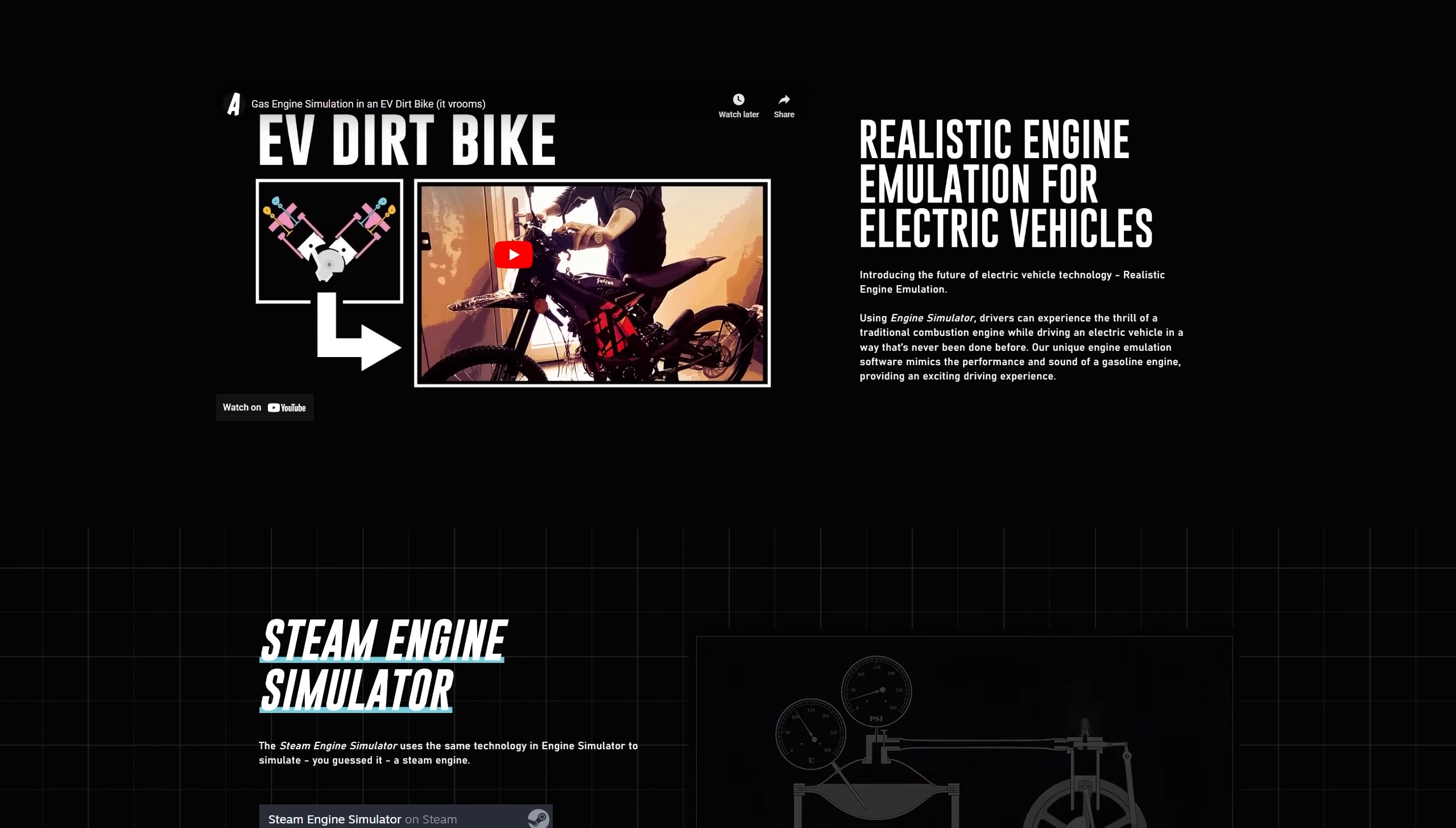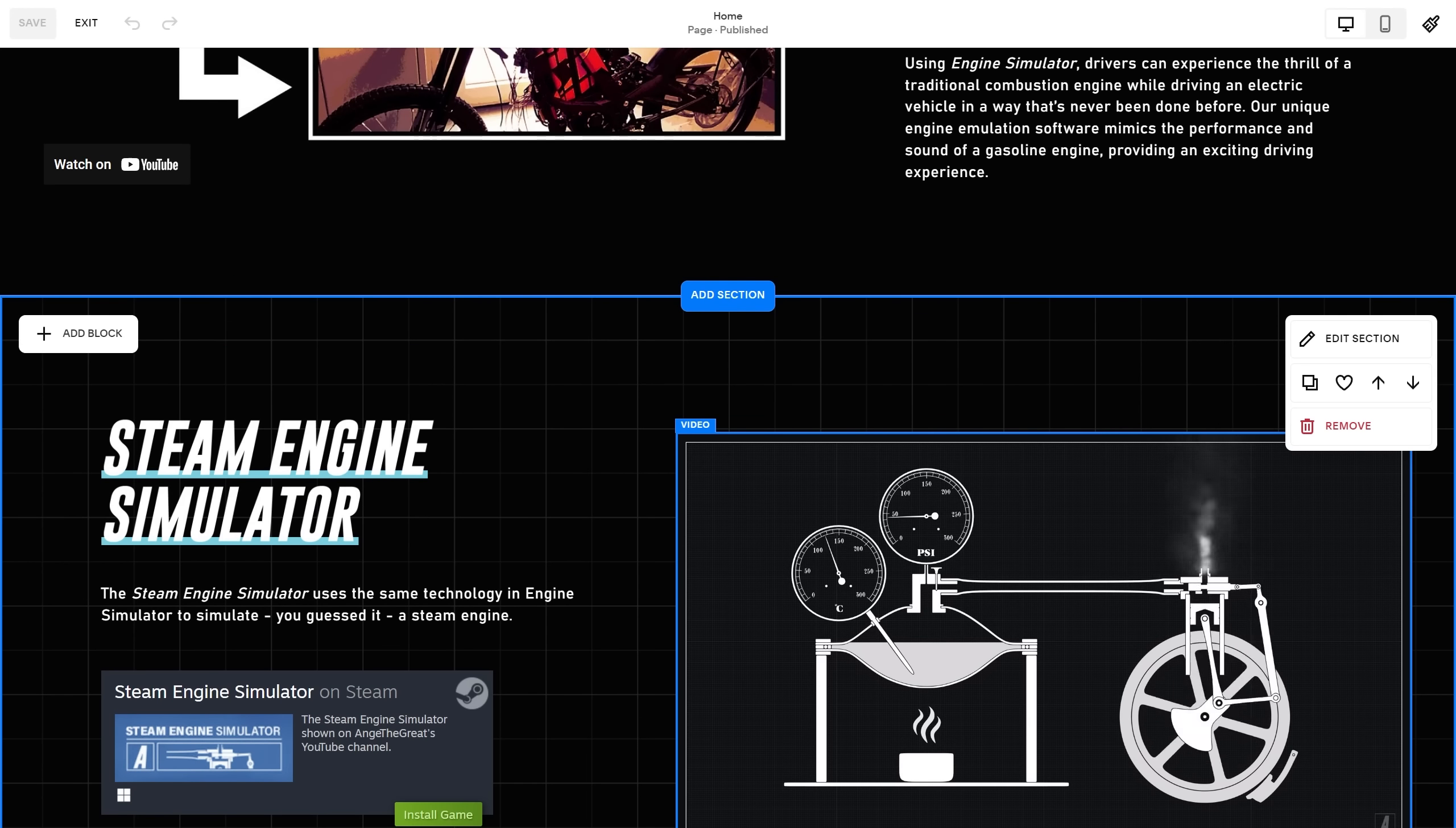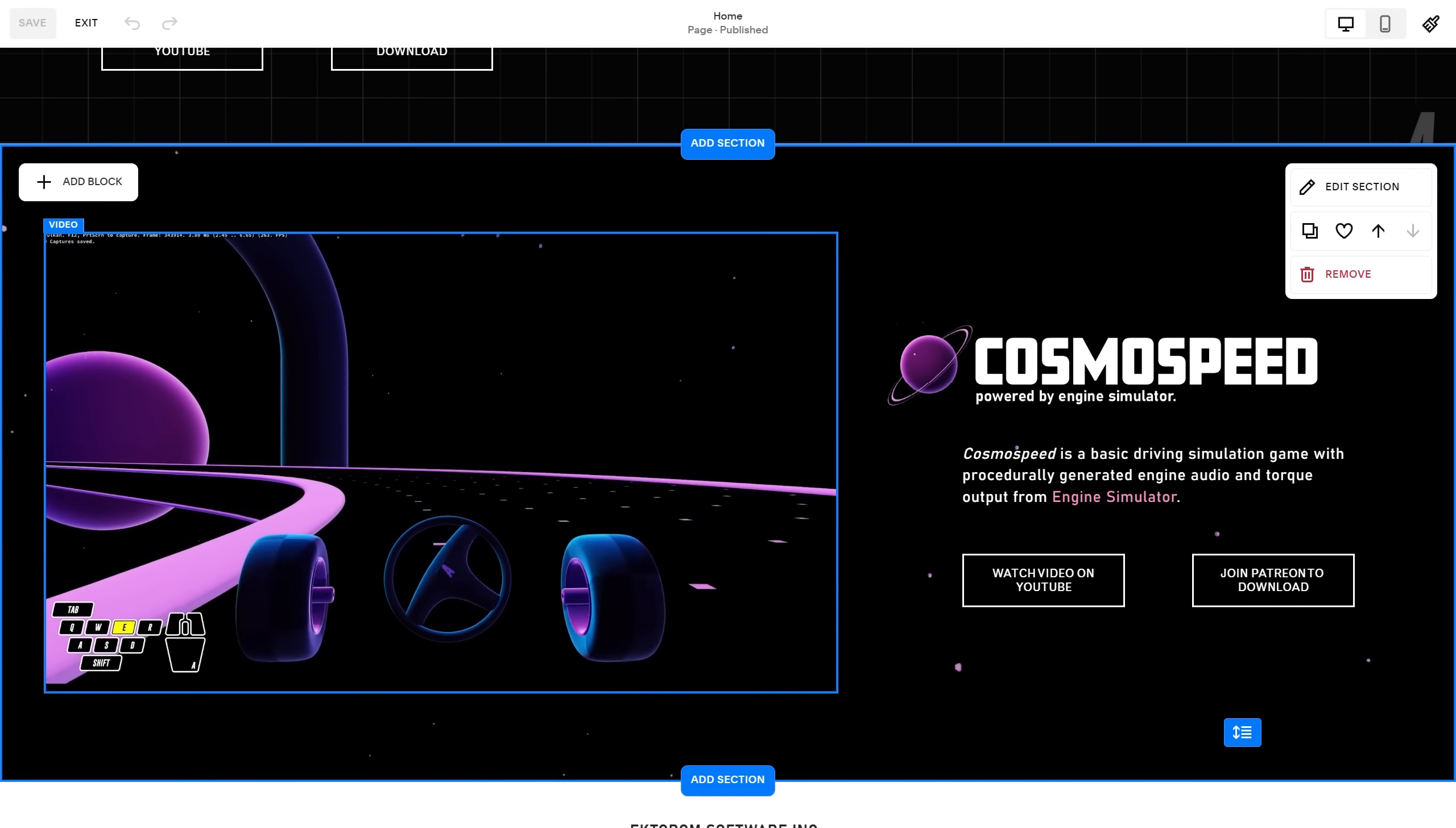Thankfully, Squarespace's fluid engine makes designing professional websites very easy, even if you don't have a web development background. In fact, this website was mostly made by my wife, and she doesn't have a software development background. This is what she thinks of it.